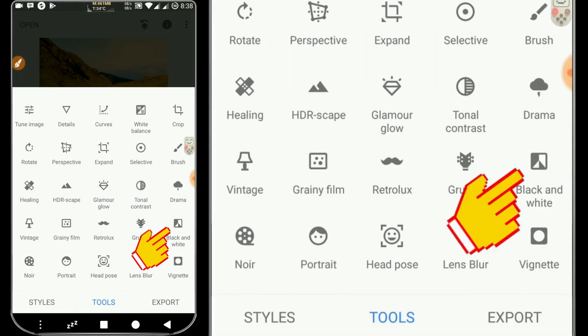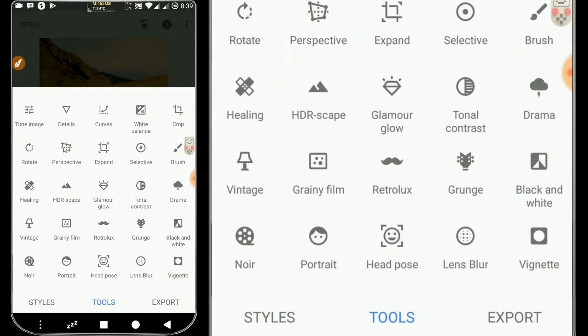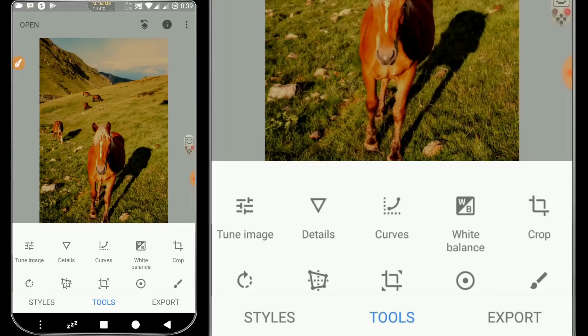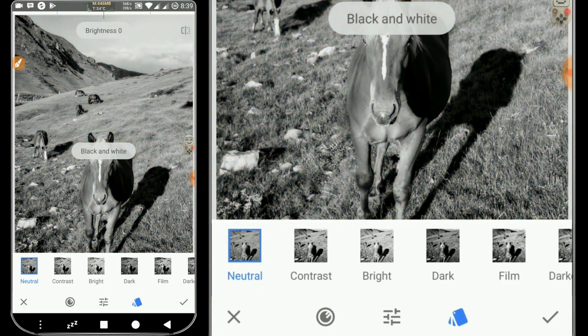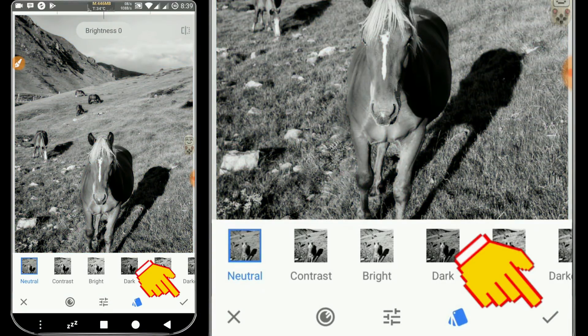We choose Black and White, then we click the check mark to confirm.